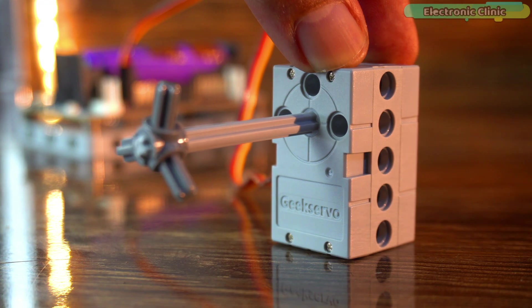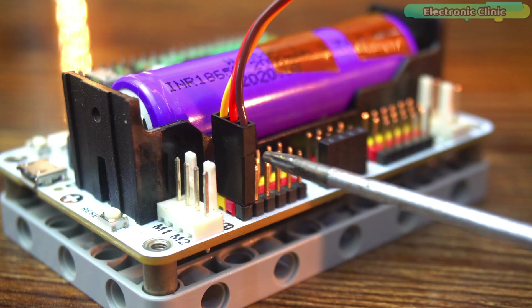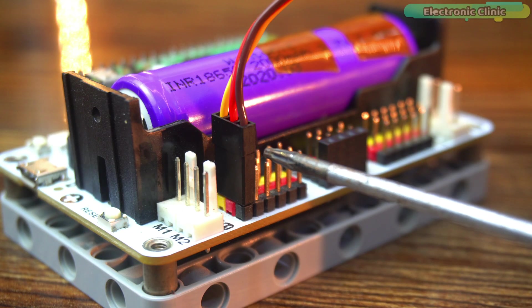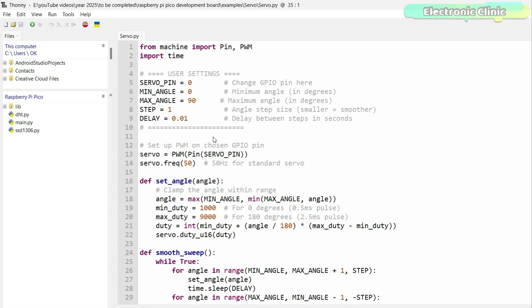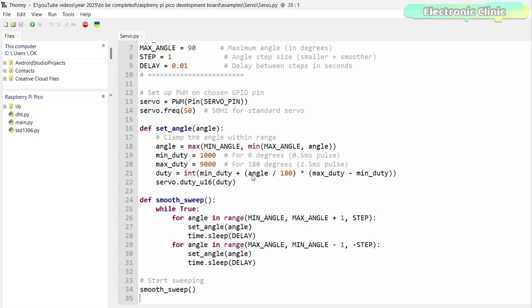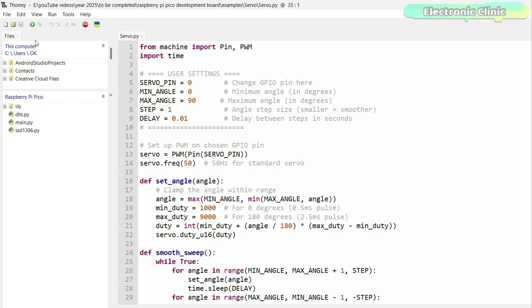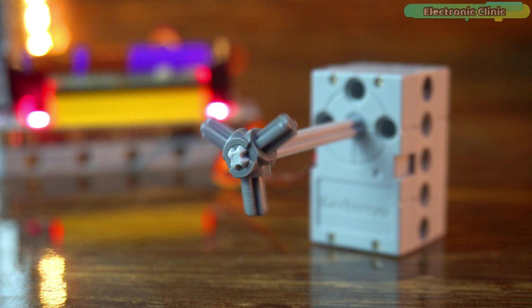This one is all about controlling a servo motor connected to GP0. I have written a simple script that smoothly sweeps the servo back and forth between 0 and 90 degrees. You can change the sweep angle, the speed and even the step size using the user-friendly settings at the top of the code. So whether you want fast movement or smooth slow motion, it's all right there. Let's run the code and watch the servo in action.